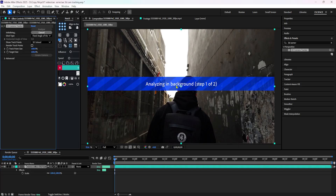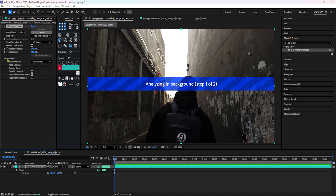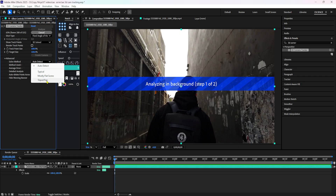If you want to add the effect, it will analyze the video. There are default settings here. We have to analyze the shots and solve the tracking. If there is a problem solving, there is no track. You can open the Advanced option and use the shot type method. Now we can use the shot type setting.